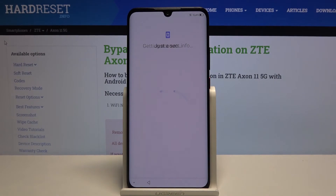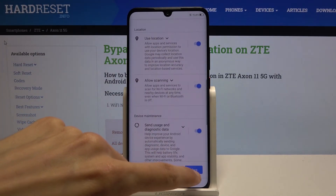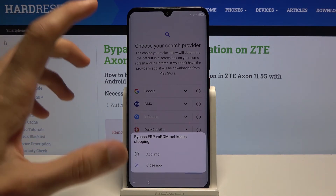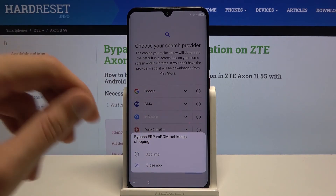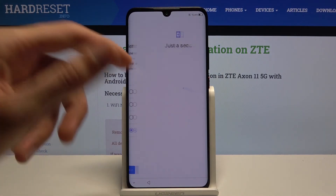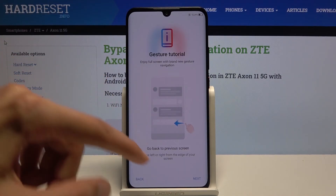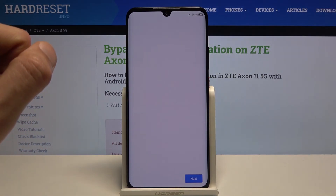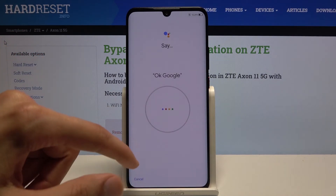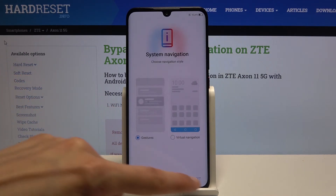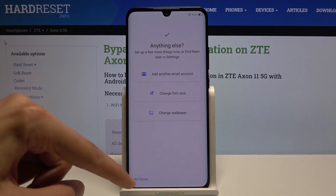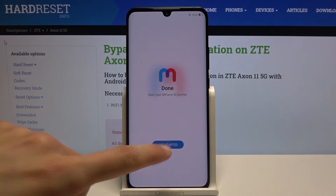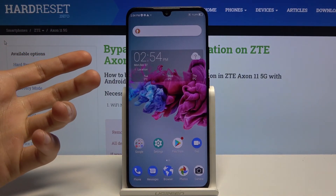From here we can tap Next. At this point, just skip through most of it — you don't want to really set up anything because the device is still not fully unlocked. The app keeps crashing, but it doesn't matter. Click on the screen and choose your search engine — it doesn't really matter. Agree, Skip, and tap Next through the remaining screens. Get started, got it. As you can see, we are now on the home screen.